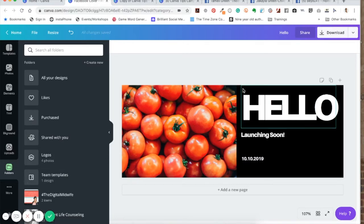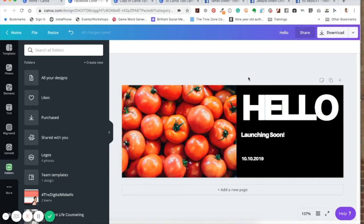I hope this was very helpful to you. If you create a Facebook cover photo, please comment below to let me know — leave a link or tag my page so I can see your work. If you have any questions, type them in below and I'll make sure to give you a quick answer. Thank you for joining me today.